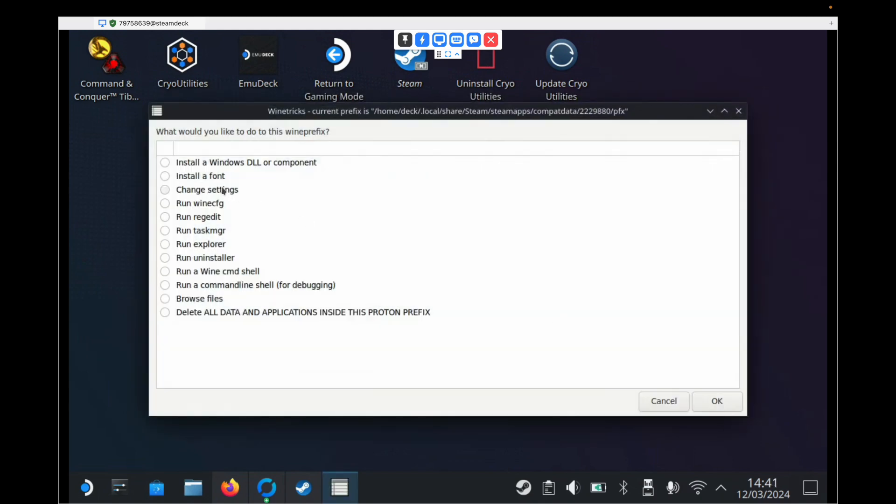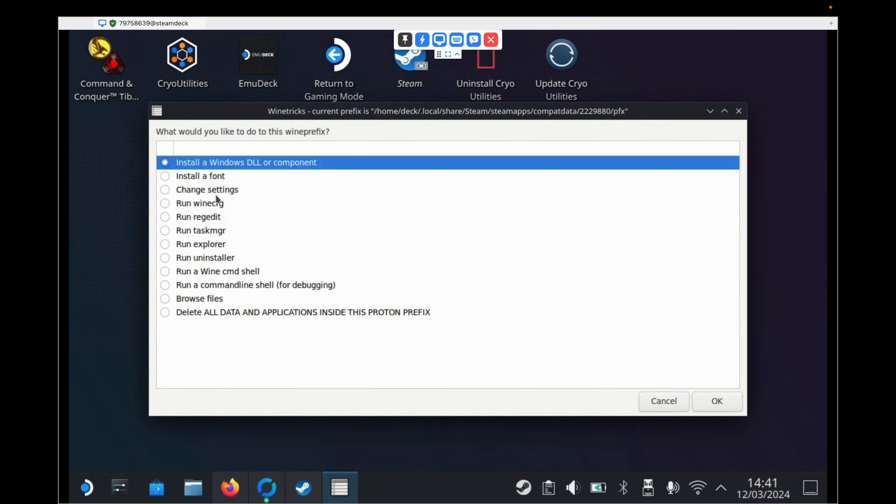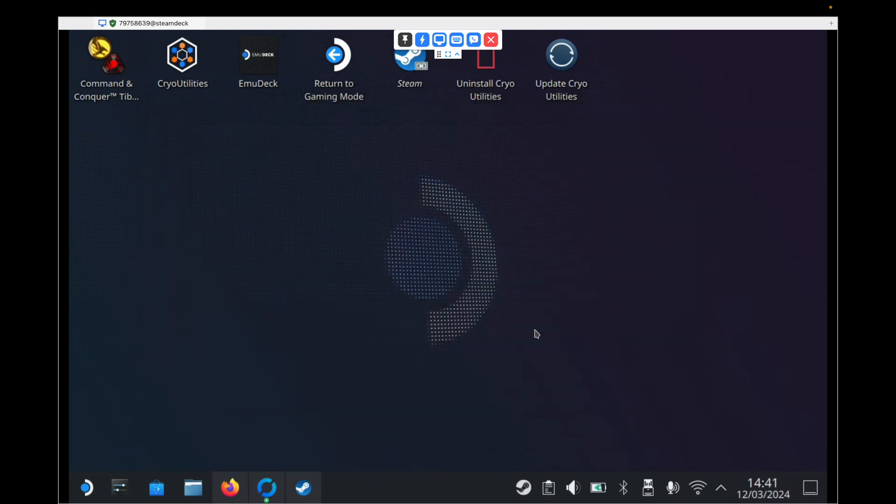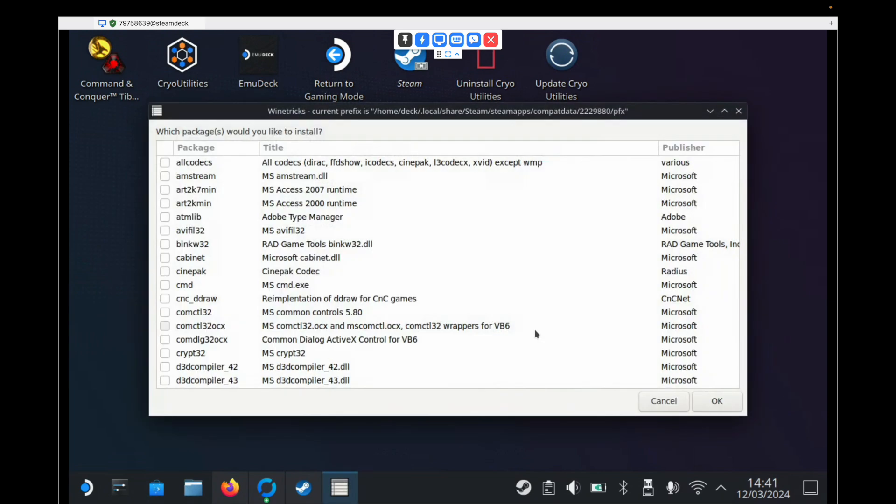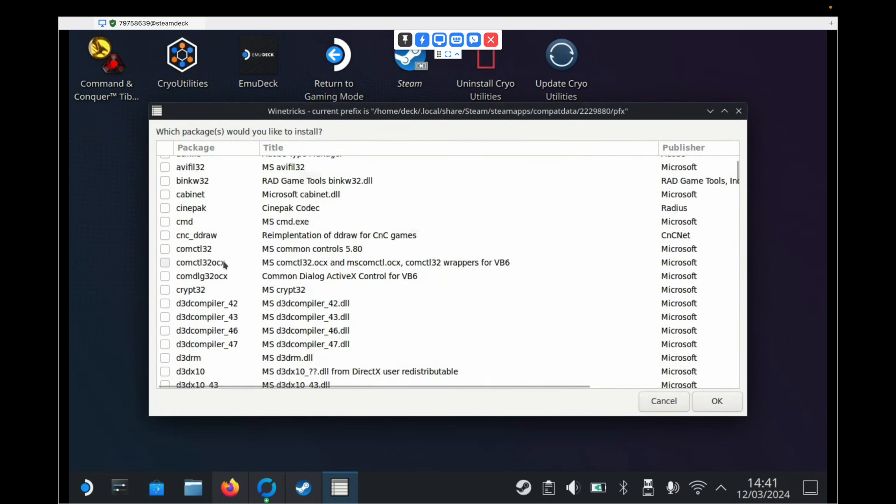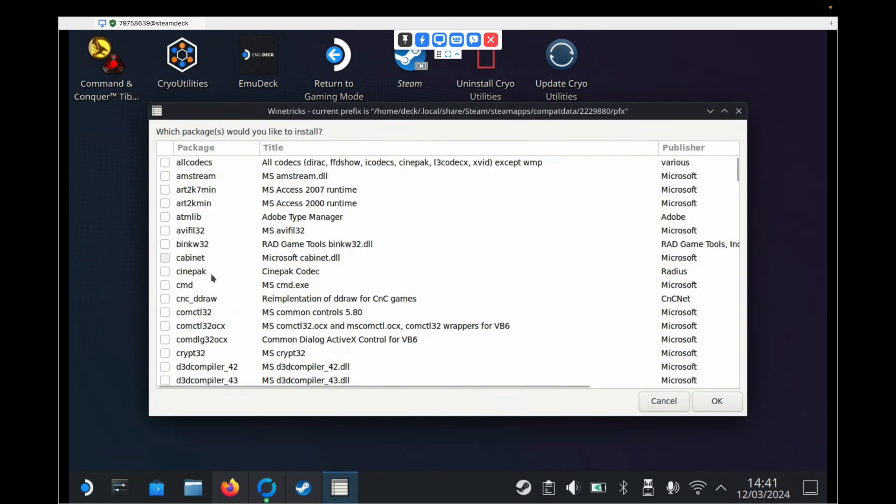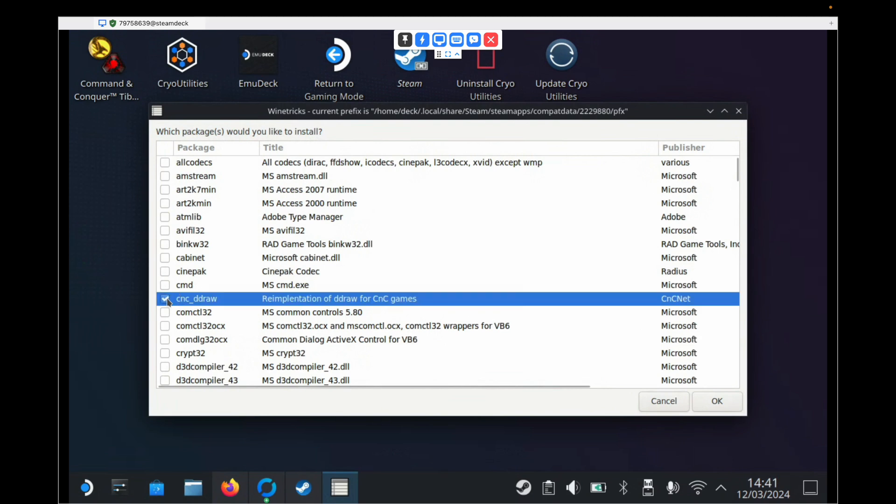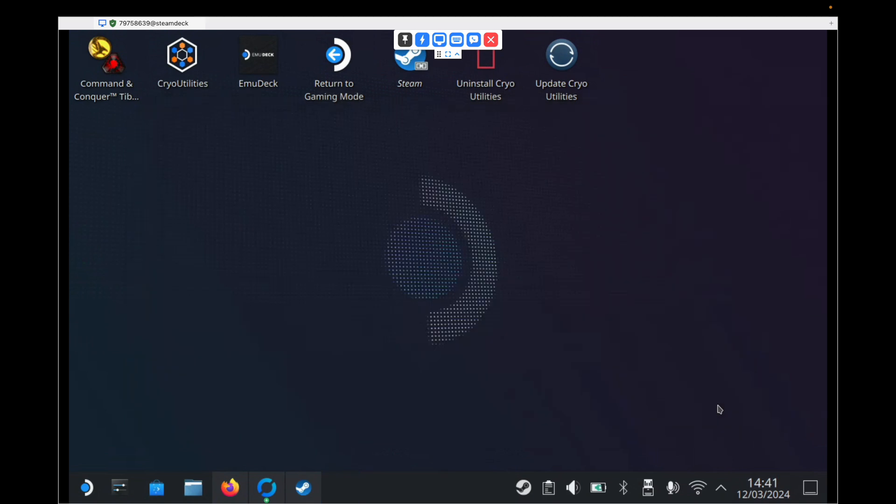And on the next page, we need to select the option which says Install a Windows DLL or Component. And then click OK. And again, it'll do some thinking. And then we've got a list of all these files here that we can choose to install. Now we only need one and that down here is CNC D-Draw. So we need to click that and then click OK.